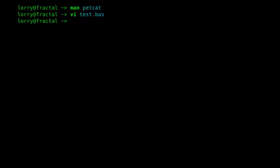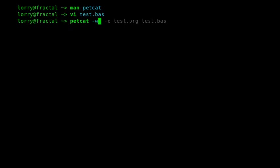I'll save that, and then I'll convert this to a PRG file using petcat -w. Dash w indicates we want to specify which version we're going to use. PetCat allows us to use quite a few different versions - the standard versions of BASIC that came with Commodore computers.